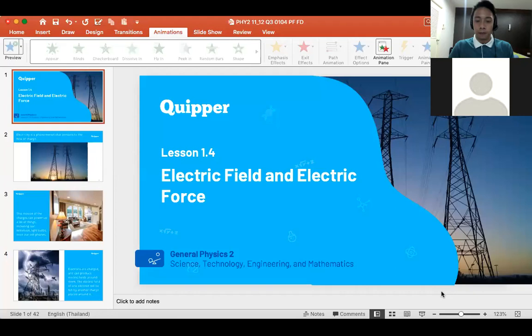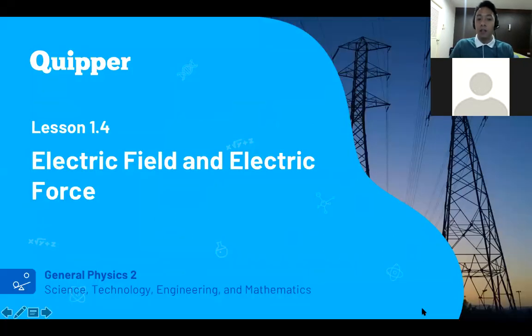Hello Grade 12 and welcome again to our physics class. This will be our third week of this second semester. Let's continue our discussion about static electricity. We will now move to another topic which is about the electric field and electric force.